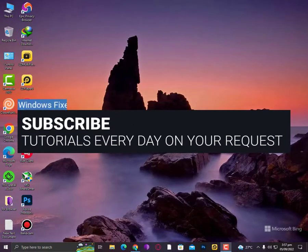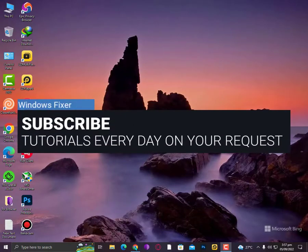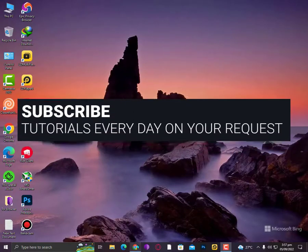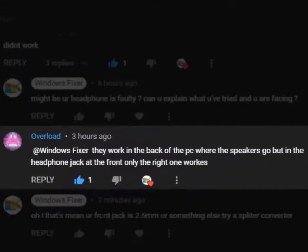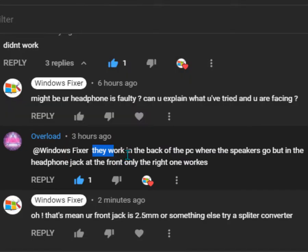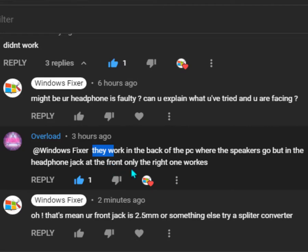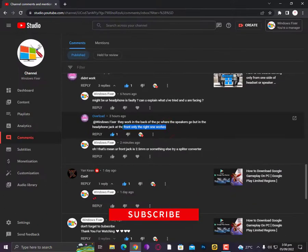What's up, what's going on today. I hope you're all fine. In this video I'll show you how to fix if the front panel headphone jack doesn't work properly. The headphones work in the back of the PC where the speakers go, but in the front headphone jack, only the right one works, meaning the left one